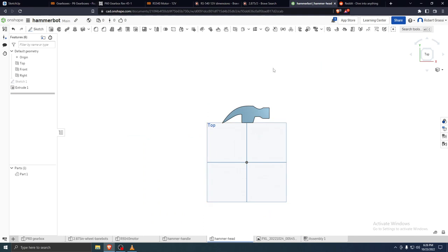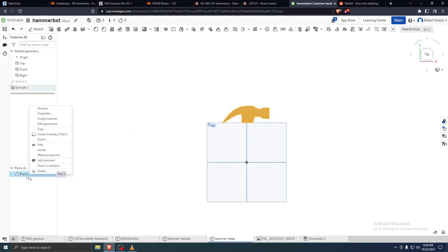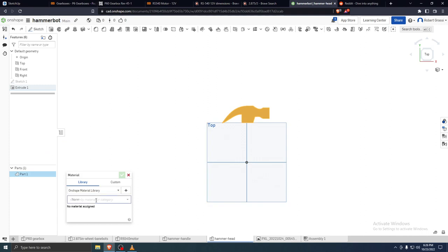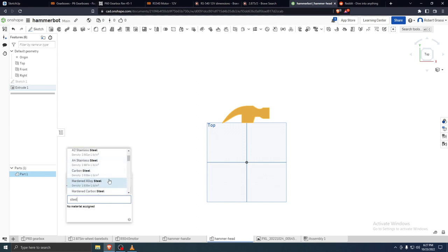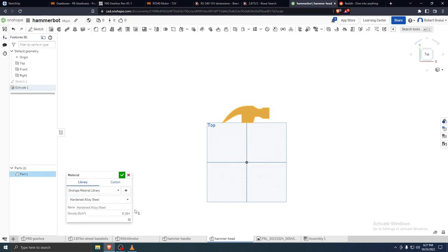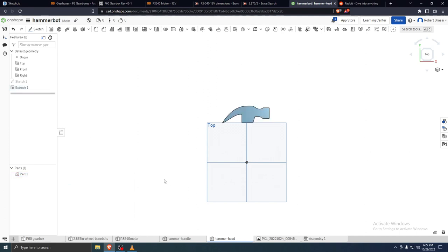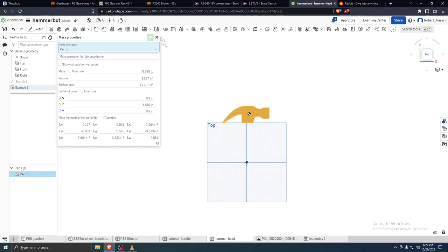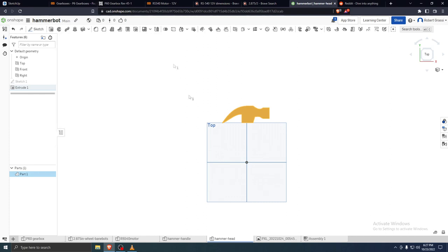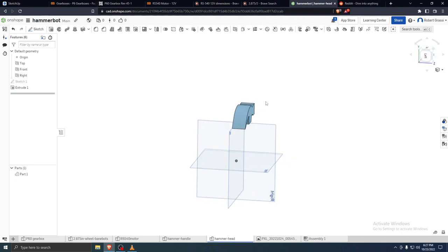Now we can assign this part a material. Looking through the options — hardened alloy steel sounds good. It'll give us the density. Obviously the handle goes up through the middle of the head, but if this were a solid object it would weigh 0.725 pounds. Just a cool way to estimate the size and mass of stuff.